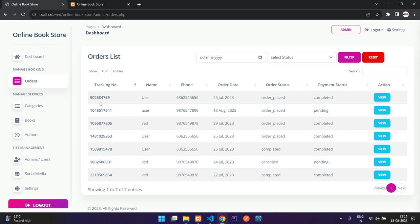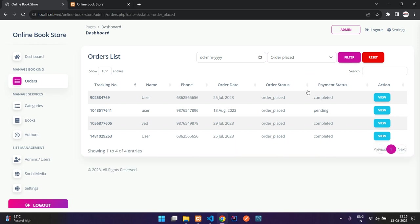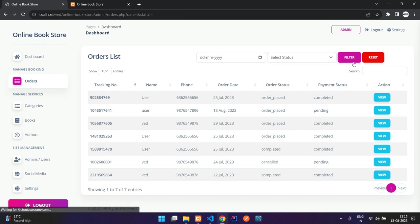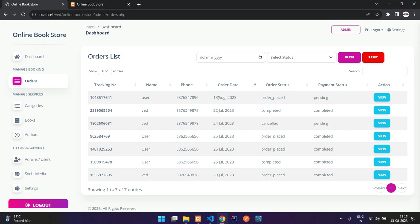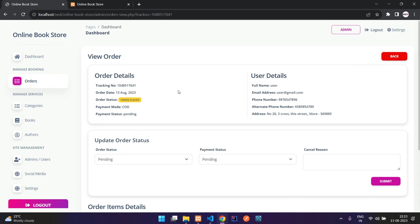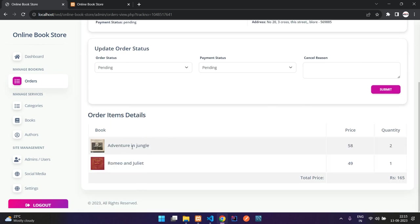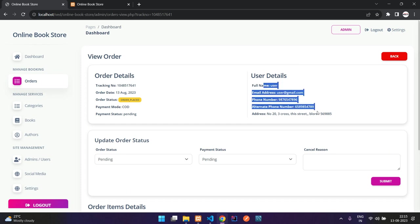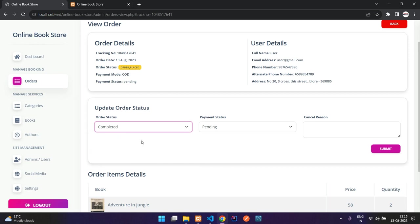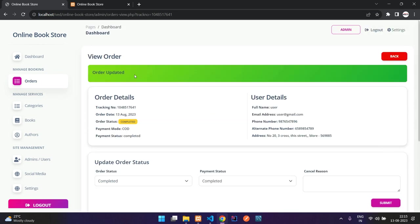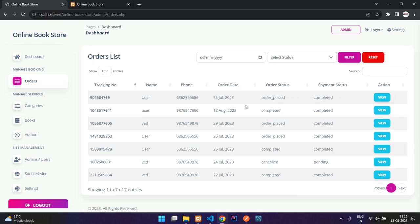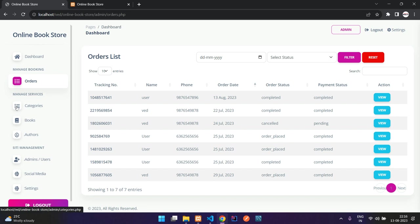In the orders section you can filter orders by date and status. Select the filter to get all orders that are not yet marked as completed or cancelled, or use the reset button. Here is today's order — you can see the order items and user details. Let me mark the order status as complete, payment status as completed, and submit. It is now updated and marked as completed.